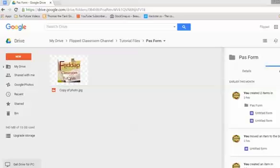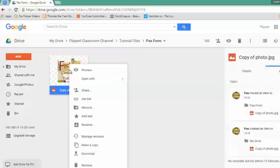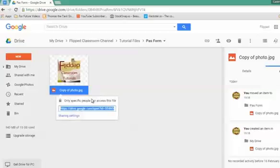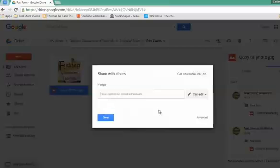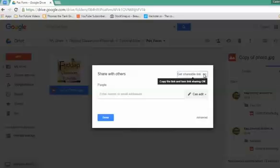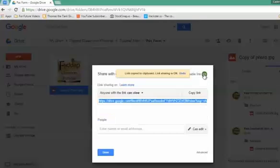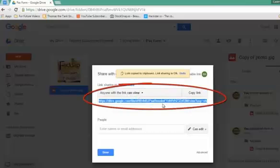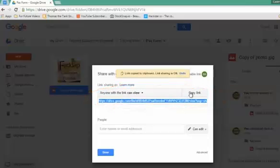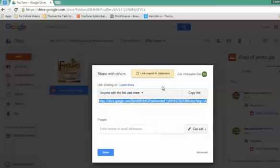In this case, it's an image file. The first step is to right-click on your image and get a public link. In your sharing settings, double-check and make sure that this file is shared with others—anyone with the link can view. Make sure that is turned on. In this case, it's turned on, and I now copy that link. This link is now in my clipboard.